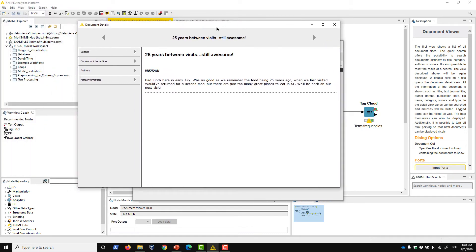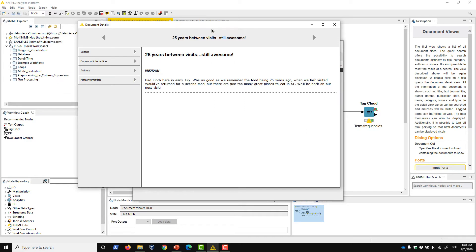Here, you can see the document content on the right. All other details are displayed on the left, structured in four tabs: Search, Document Information, Authors, and Meta Information.